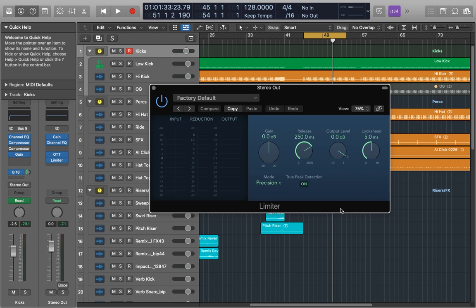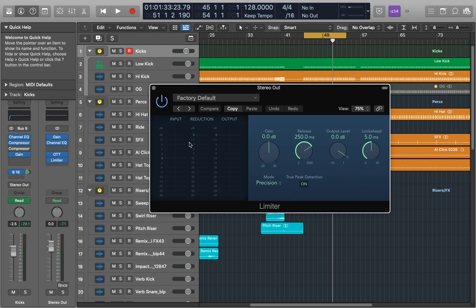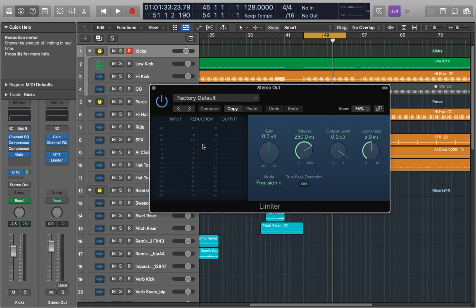In our window we have a couple of sections, the level meters on the left and the adjustable parameters on the right. On the left we have the input, the reduction and the output meter. The input meter shows the input levels in real time, the reduction meter shows how much reduction is taking place so how much the limiter is reducing the overall signal. And we have the output meter which as the name suggests shows the output level of our limited signal.